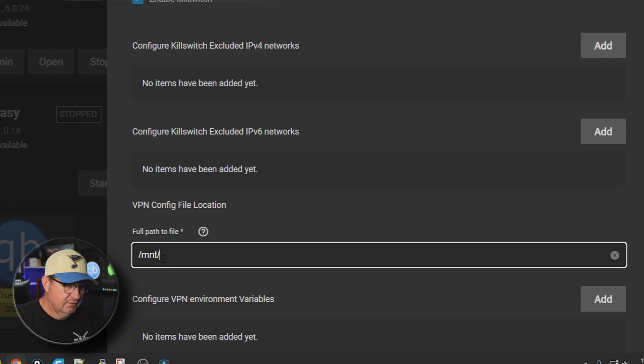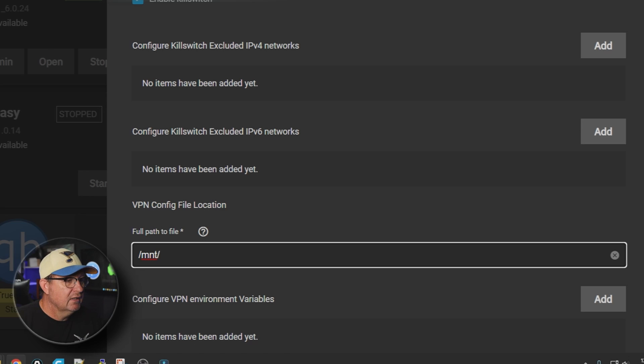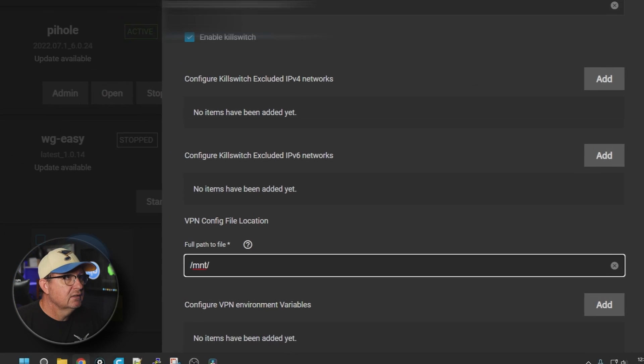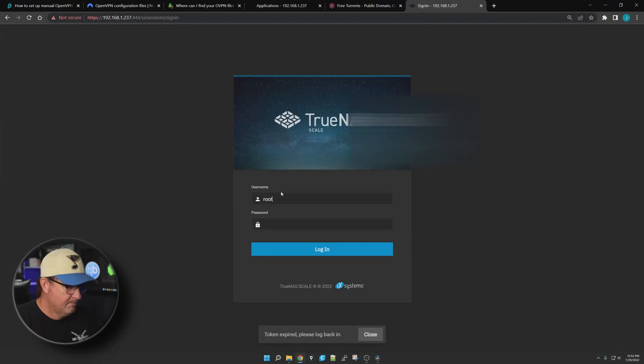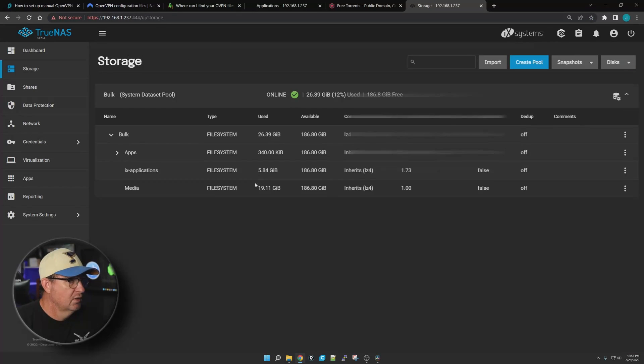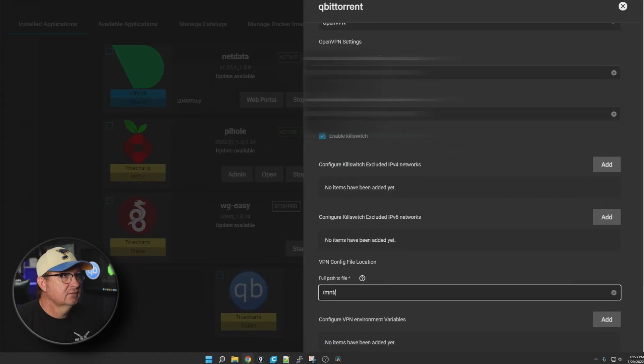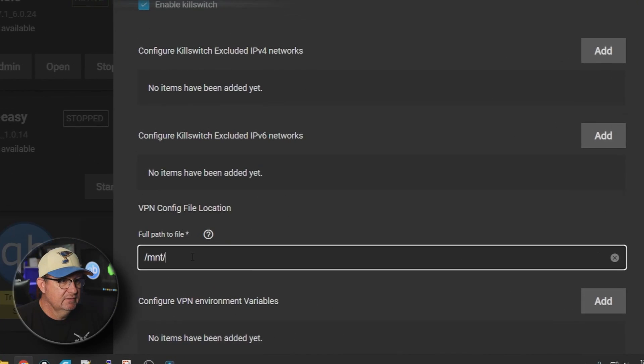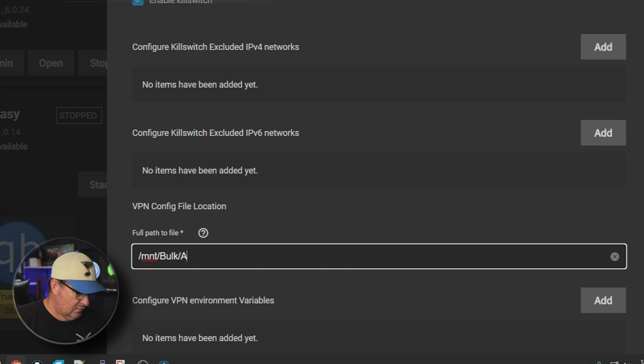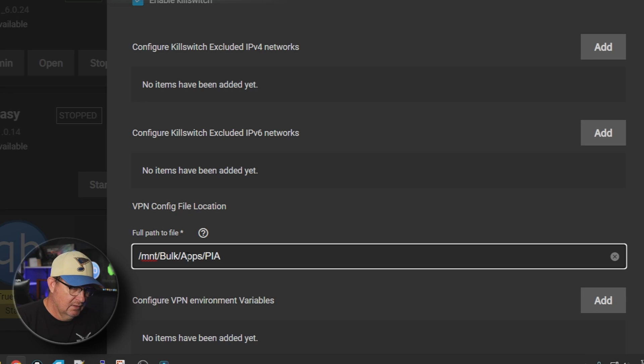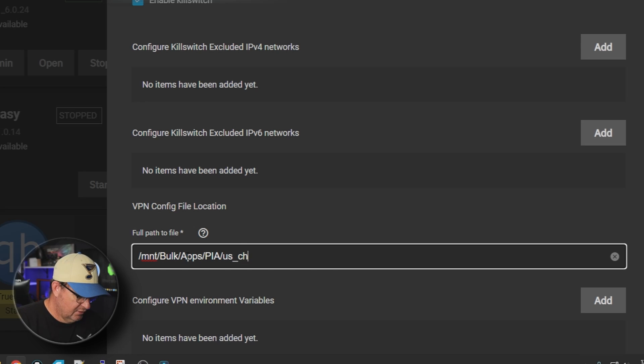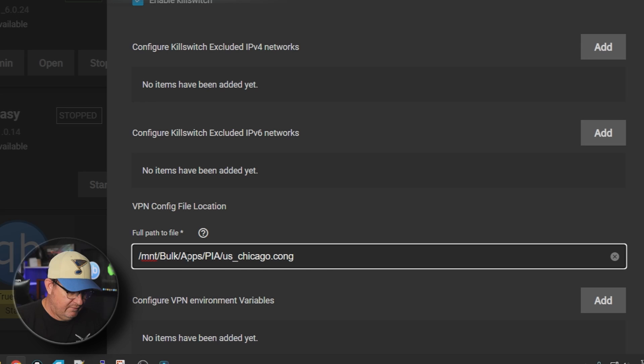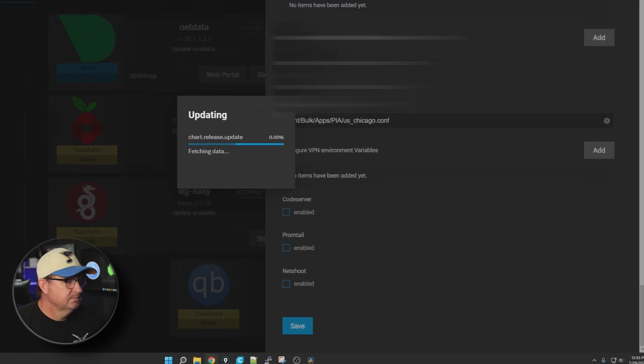To find that second network address that you need for Kubernetes, you can go to Settings, Advanced Settings, and if you scroll down it's right there. So just in case you wanted to know where that came from. Let's go back to our regularly scheduled programming. We're going to hit mount - you're always going to have mount in the front of this. And then let me double-check: mount/bulk/apps/pia.